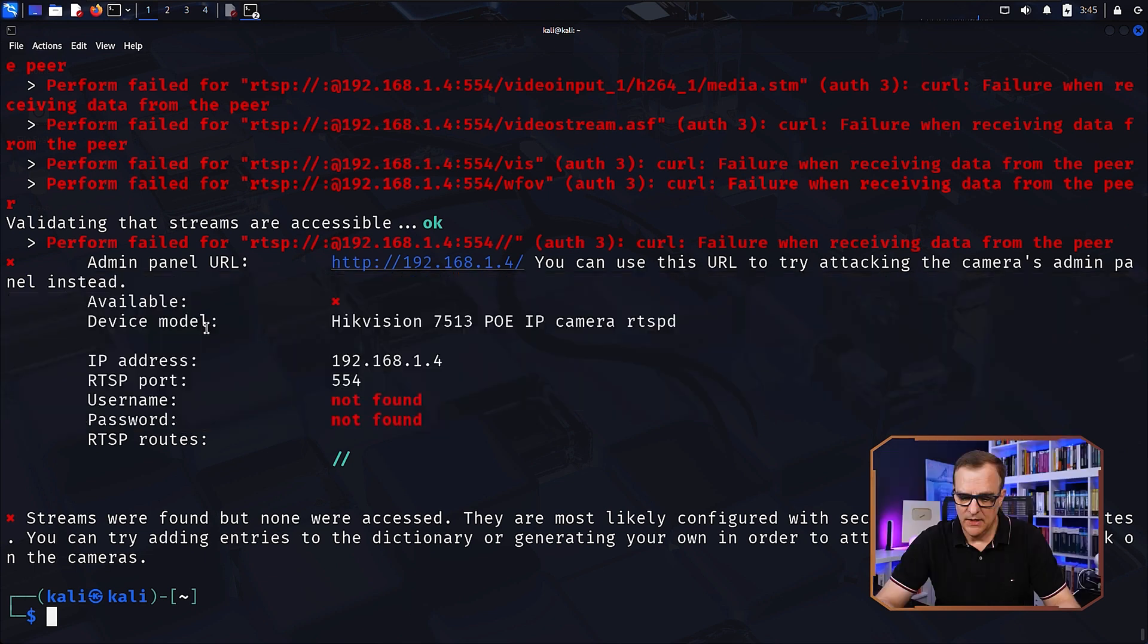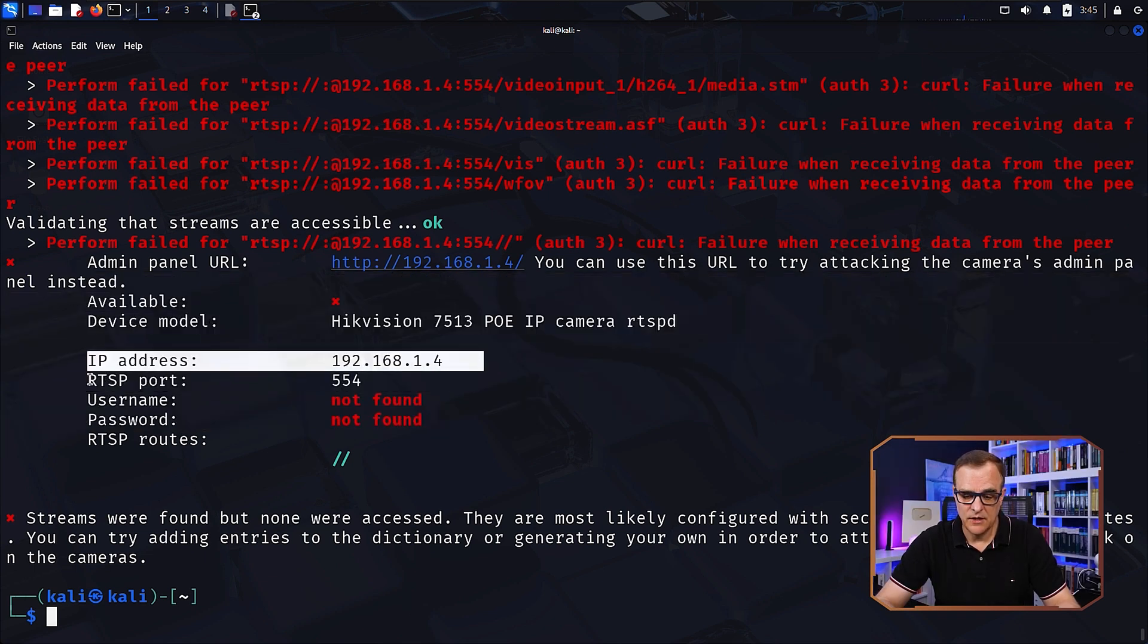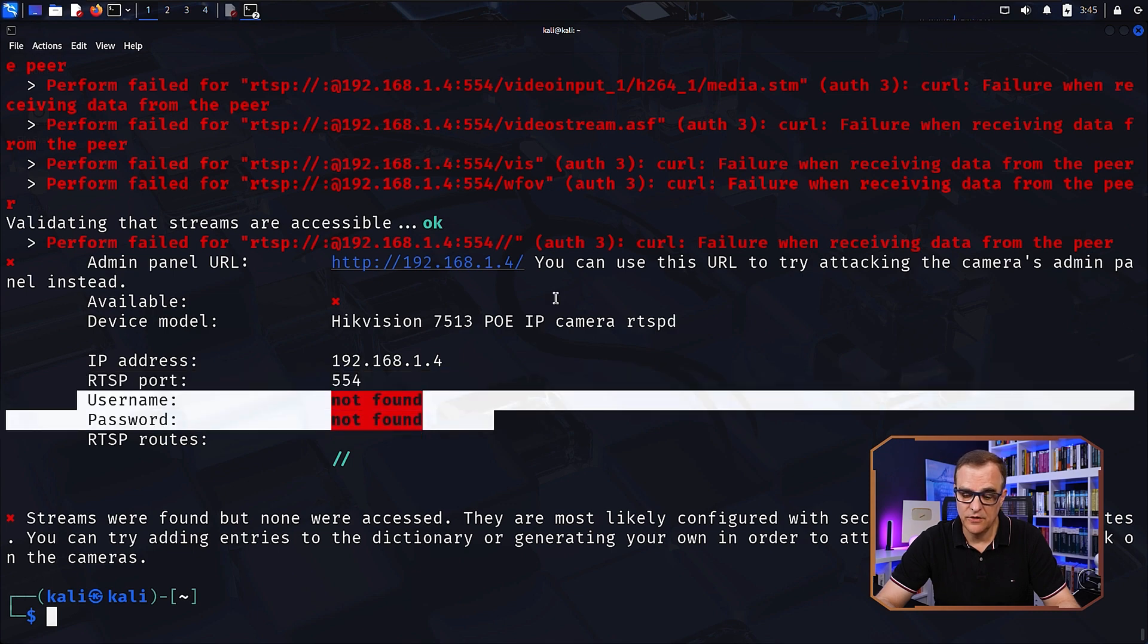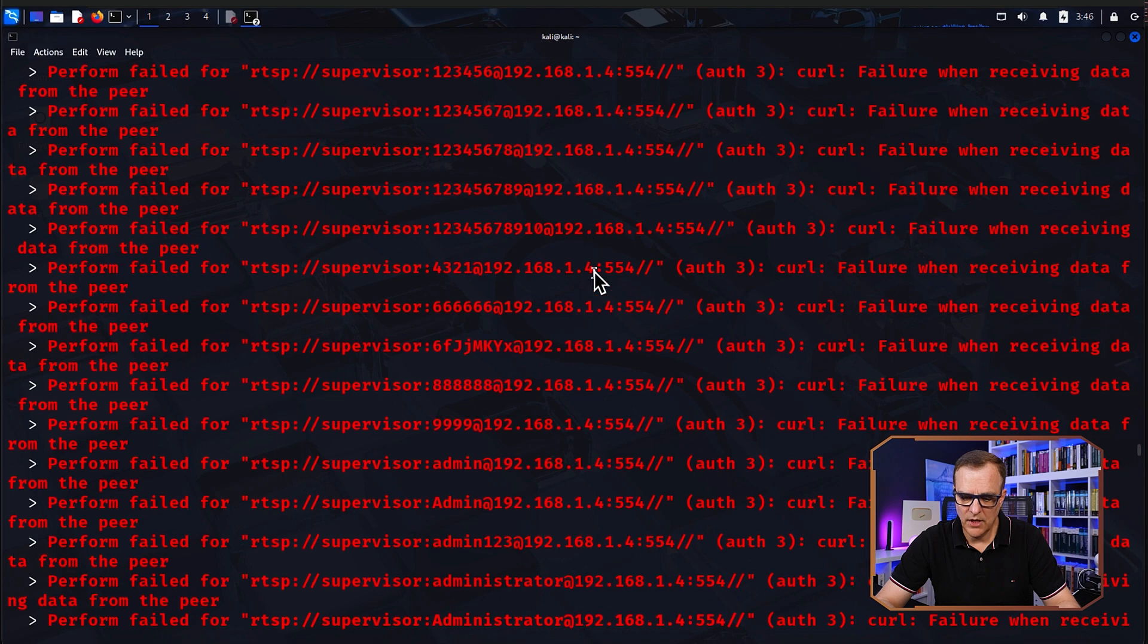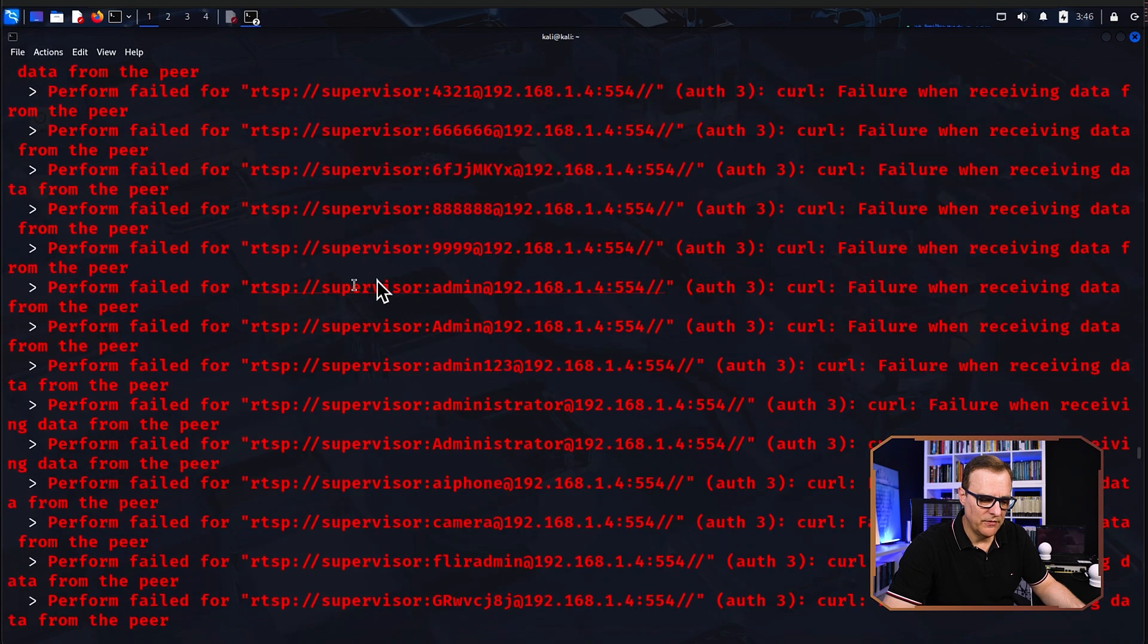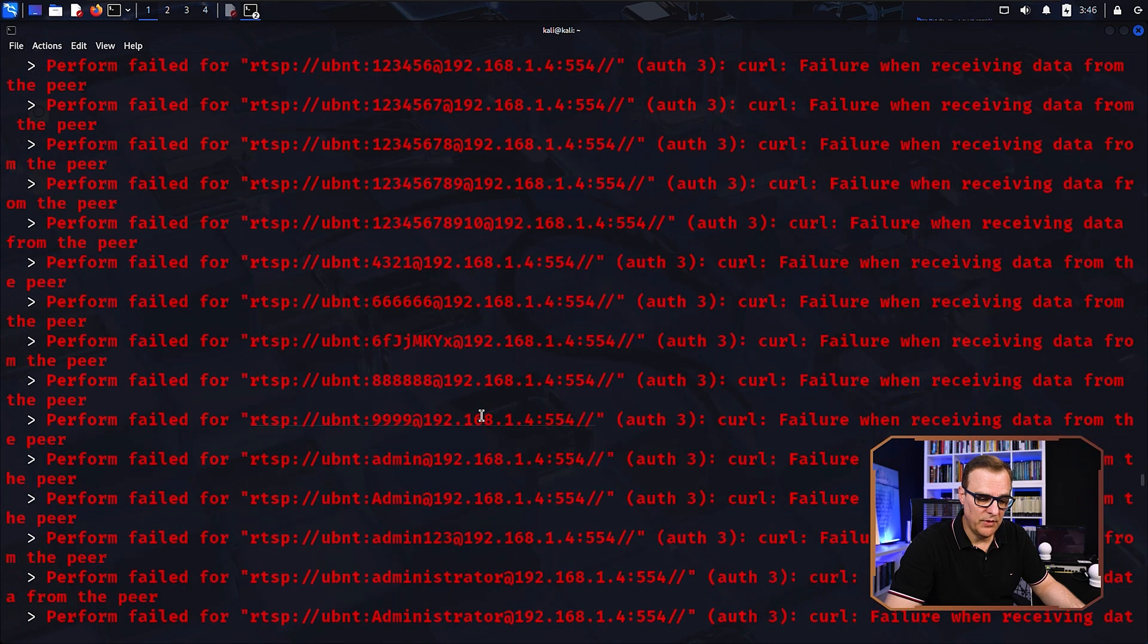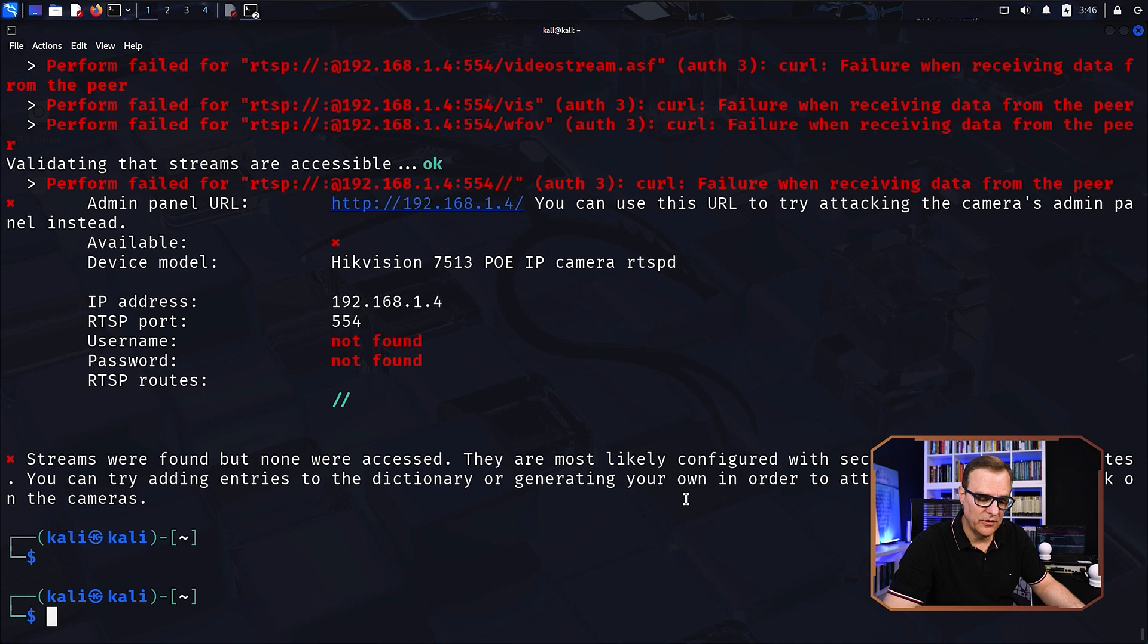So here are the results. It tells us what camera has been discovered. It tells us the IP address of the camera tells us the port, but notice the username and password were not found in this example. So if I scroll up, you can see it's trying all kinds of usernames and passwords. So like supervisor and the password 123456789. Here was 10 at the end. Here it's trying a password of 4321. Different passwords are attempted. Here we've got supervisor with a password admin. So it's trying different usernames and passwords based on a dictionary. But it didn't find the password in this example.